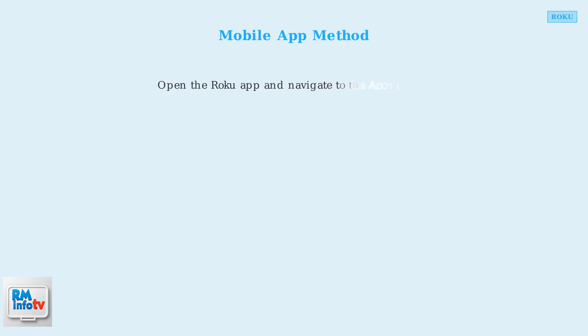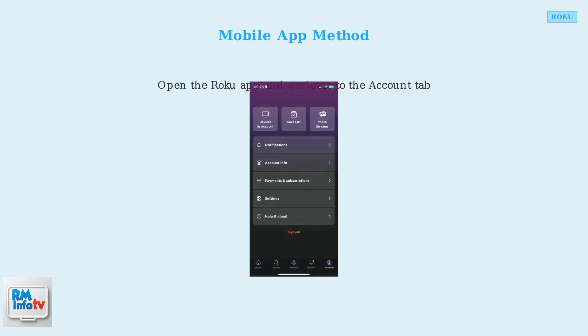Now let's look at the mobile app method. The Roku mobile app provides a convenient way to manage your account on the go. In the app, tap on the Account tab at the bottom of the screen, then look for the Account Info option in the menu.